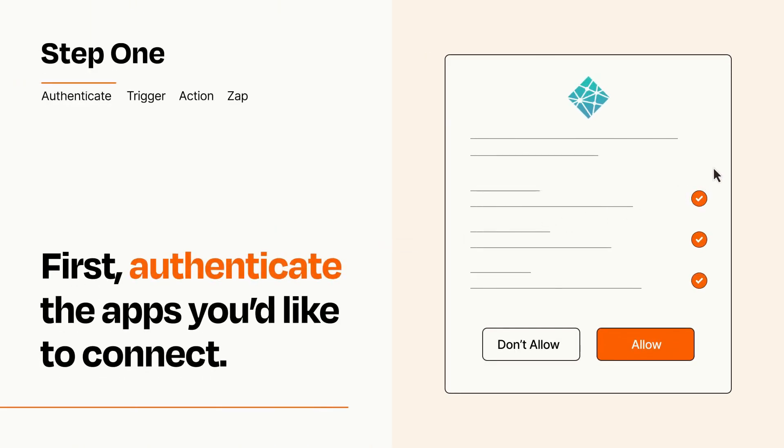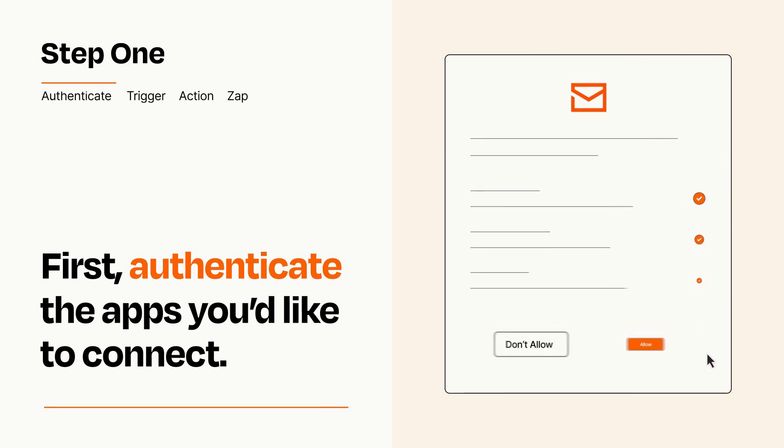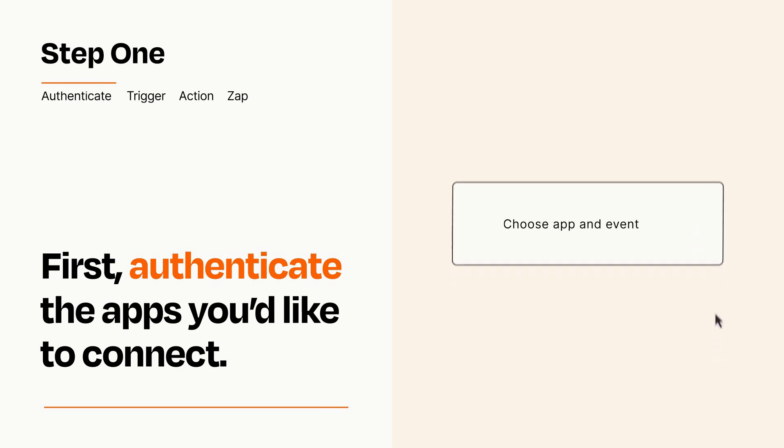To get started, you'll just need to authenticate your apps, which takes just a few seconds. Zapier meets industry standards for encryption when connecting with each of your apps.